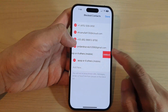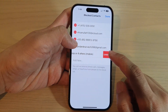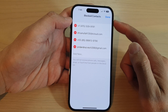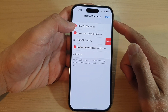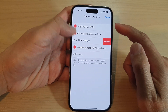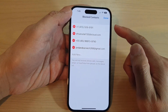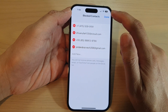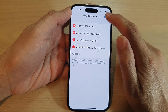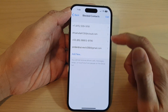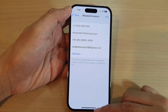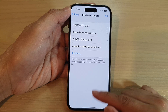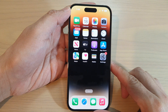That is how you can unblock a phone number or contacts on the iPhone running iOS 16. Tap on Done to save the changes, then swipe up to go back to the home screen.